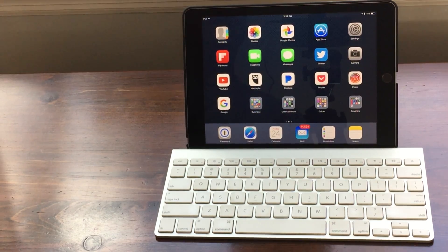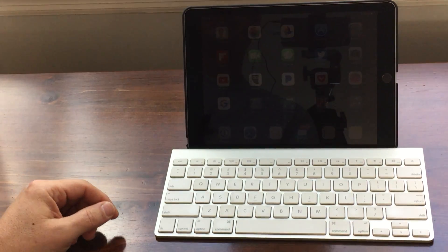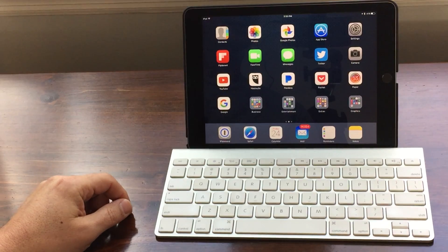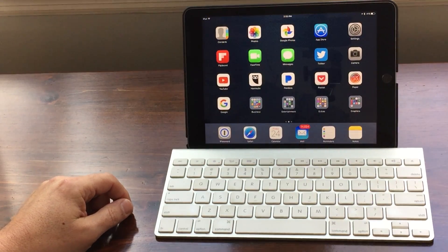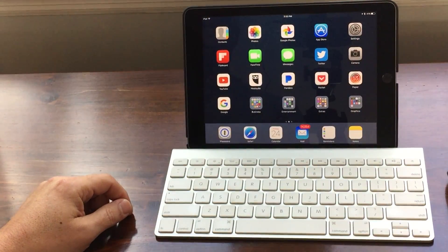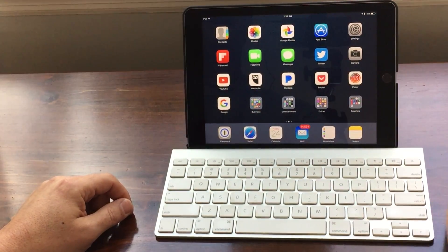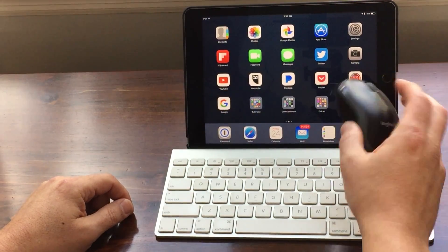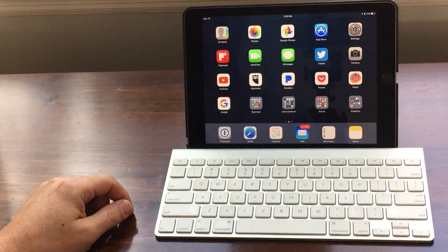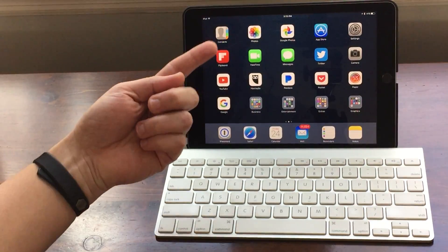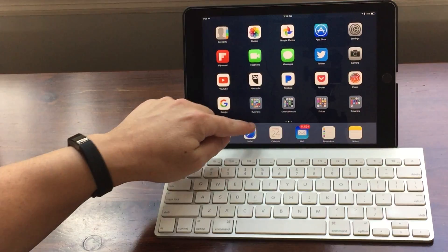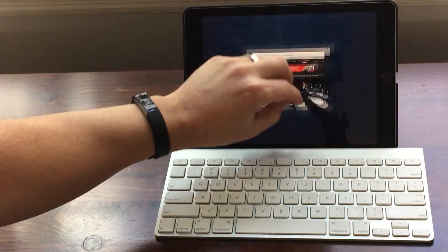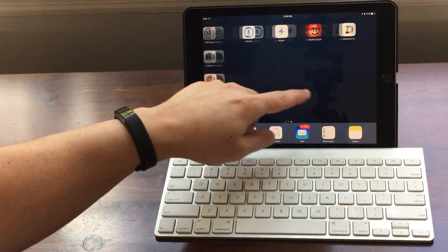You're going to notice that the first thing that is very different when you're using an iPad versus a computer is you can't use a mouse on an iPad. I know it's terrible. So instead we're forced to use our fingers to tap and point and navigate our way around an iPad.